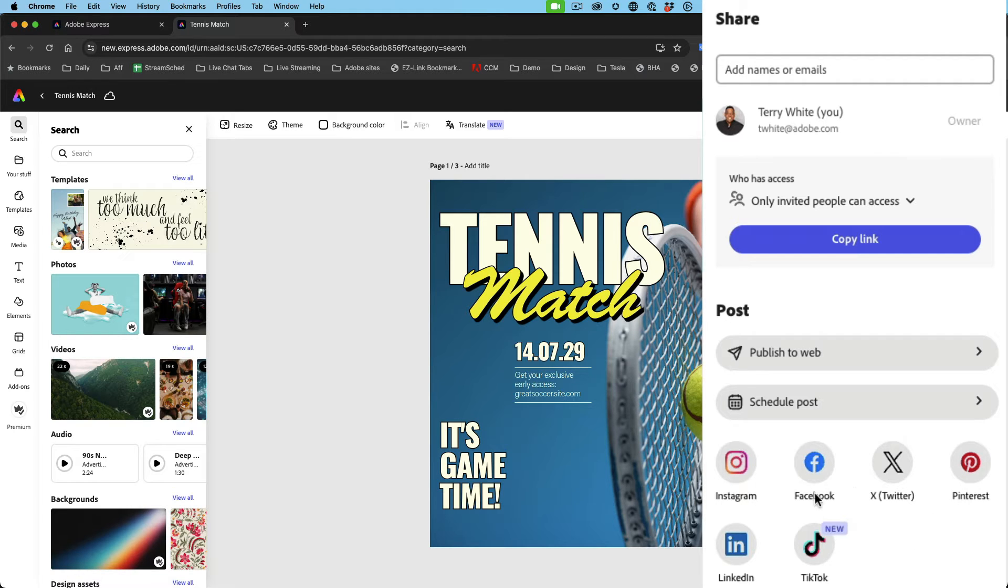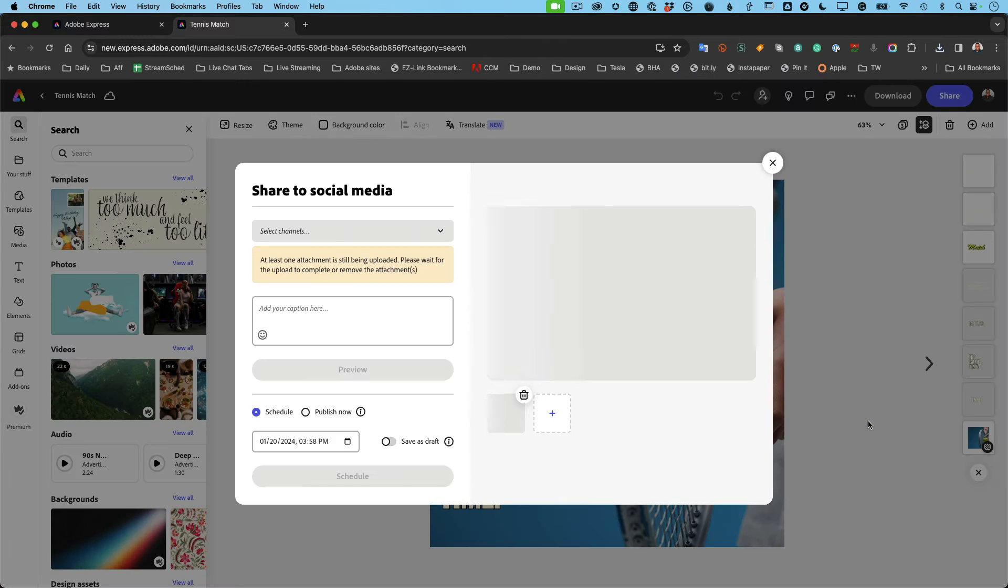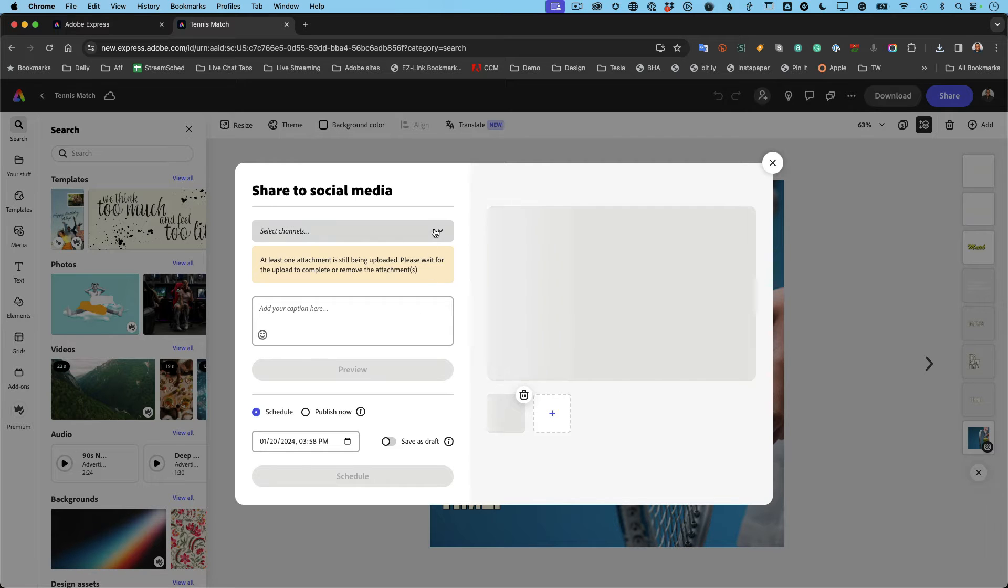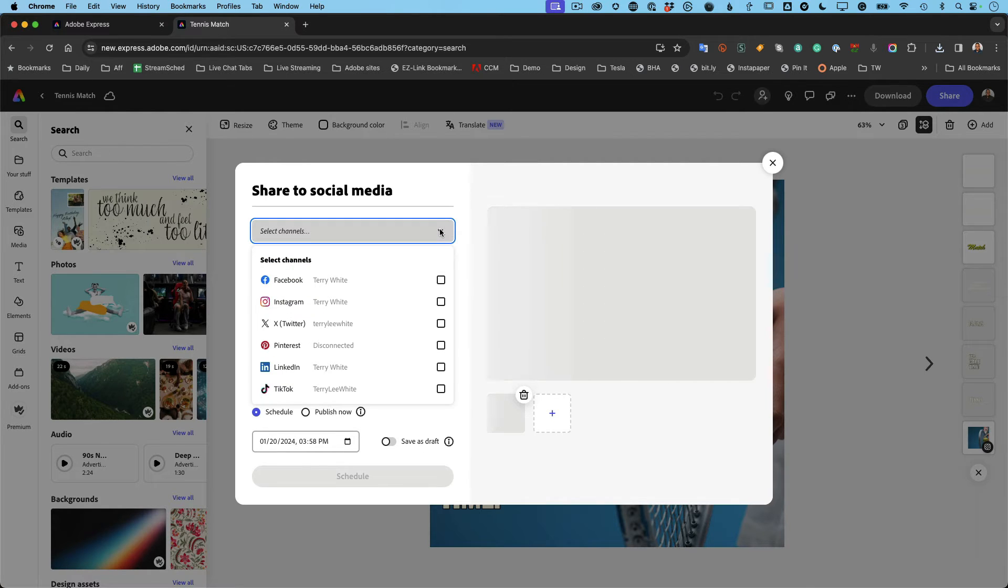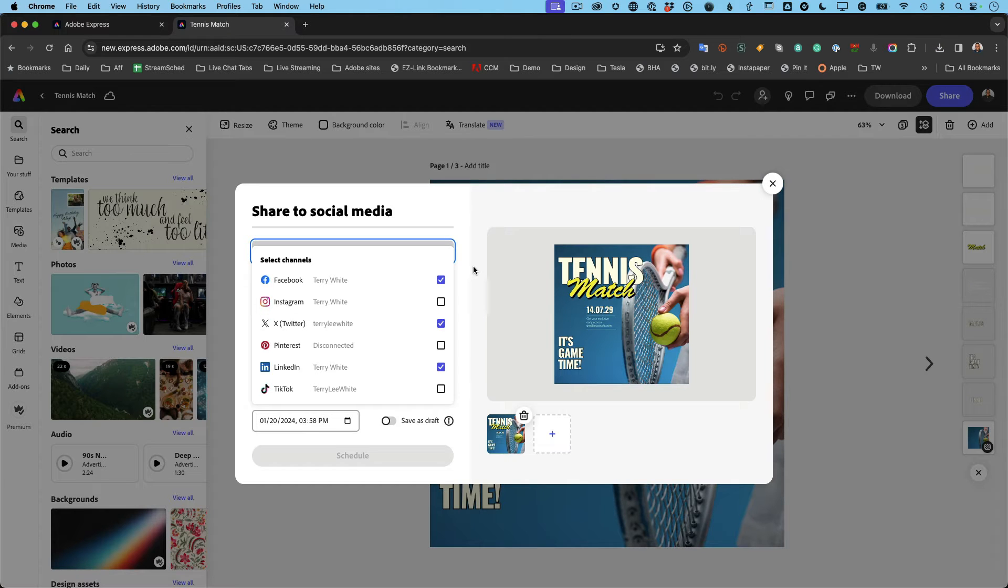Now, of course, you need to link your accounts to each one of these, and there's a procedure to do that. Or better yet, even schedule it. So when I schedule it, because I've linked my various channels, I can choose which channels it's going to go on. I want it to go on Facebook, I want it to go on LinkedIn, and I want it to go on Twitter or X.